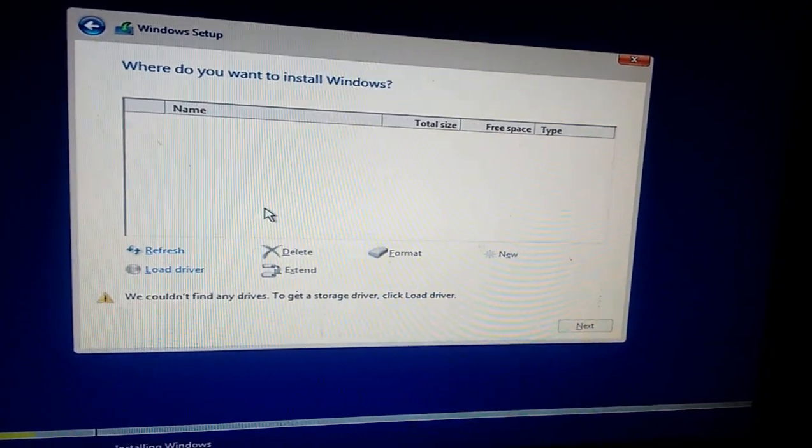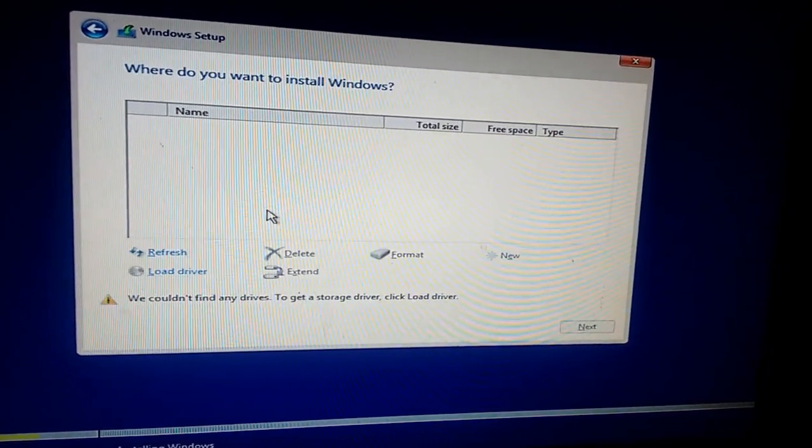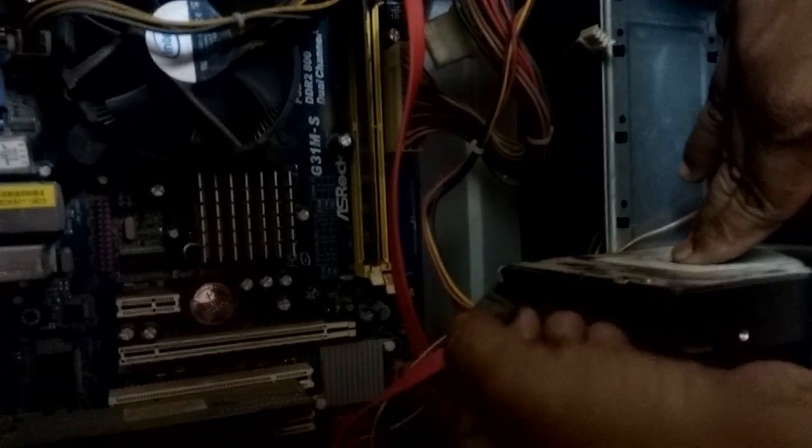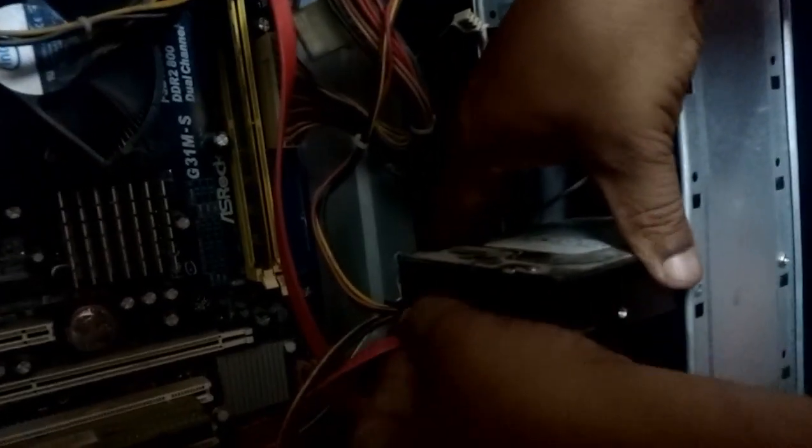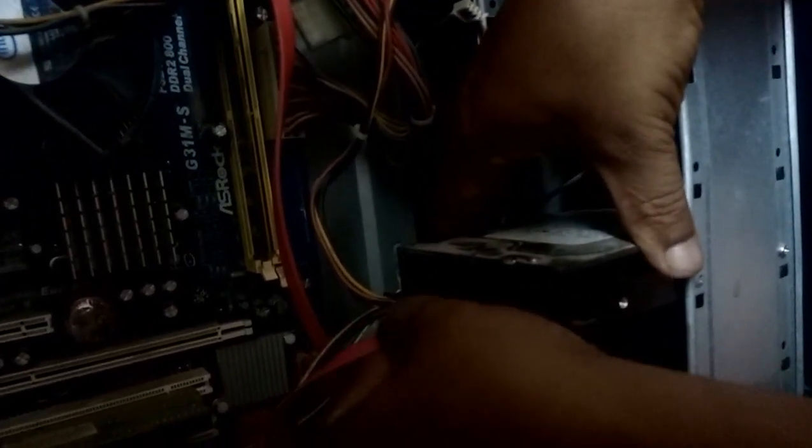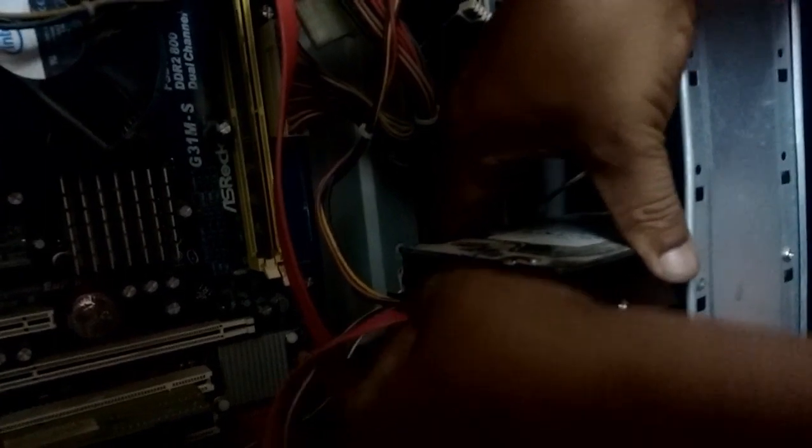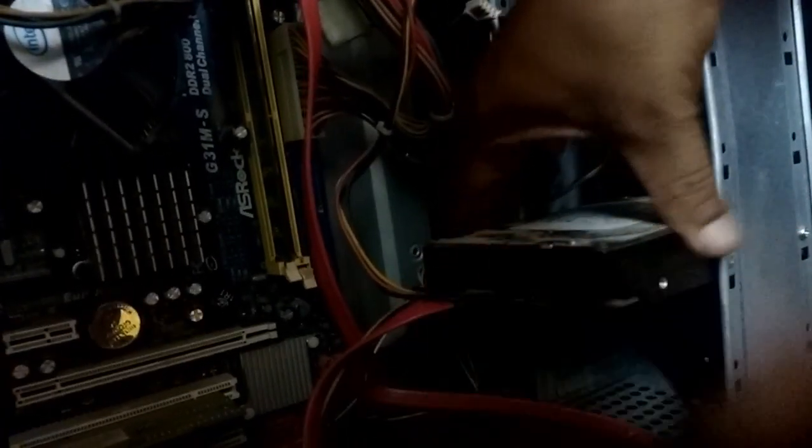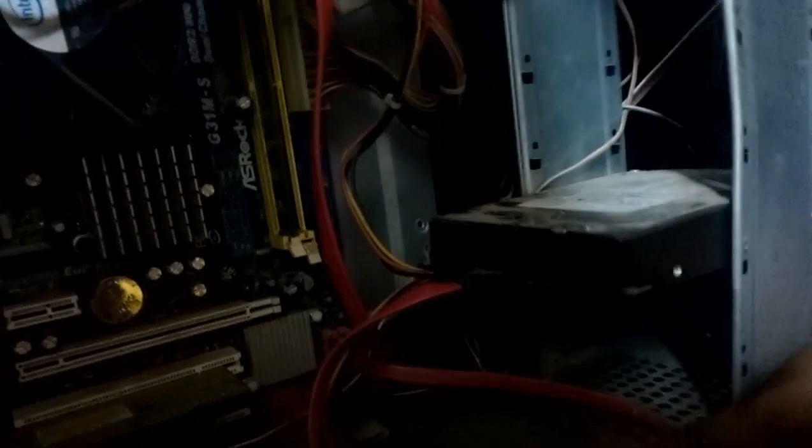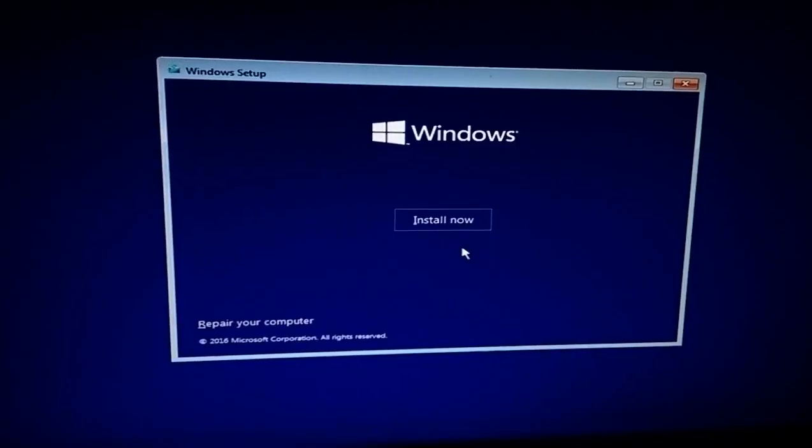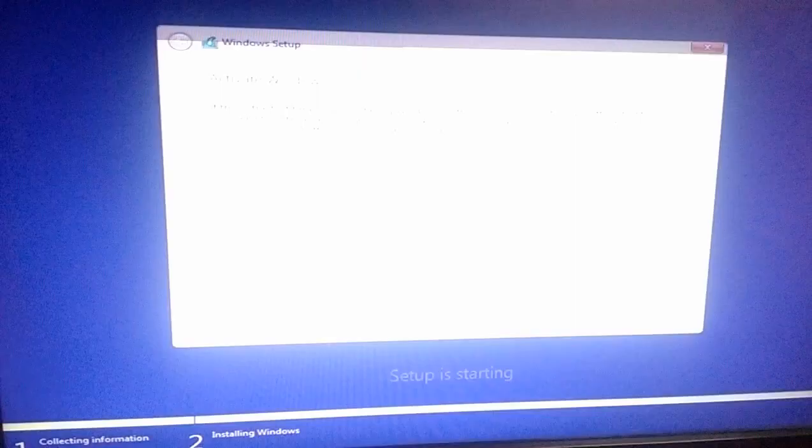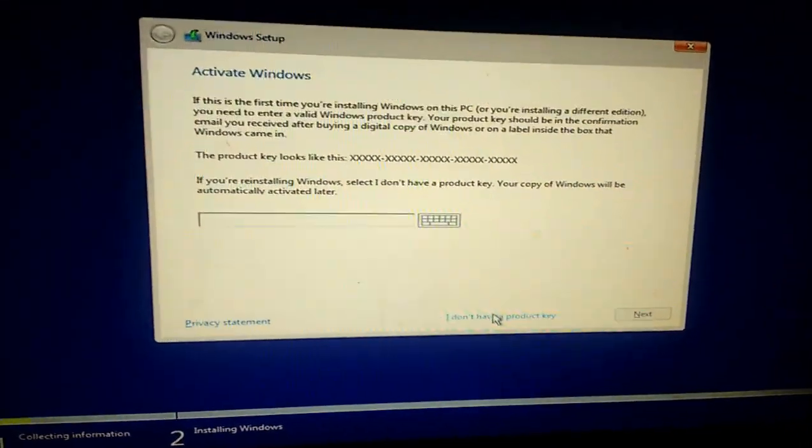So first I'm going to try to reattach my cable of hard drive. Remove and reattach your hard drive cable. Look at what I'm doing here. If this not work, try to buy a new cable of hard drive. So let's see, I have attached it and now I'm going to install again.